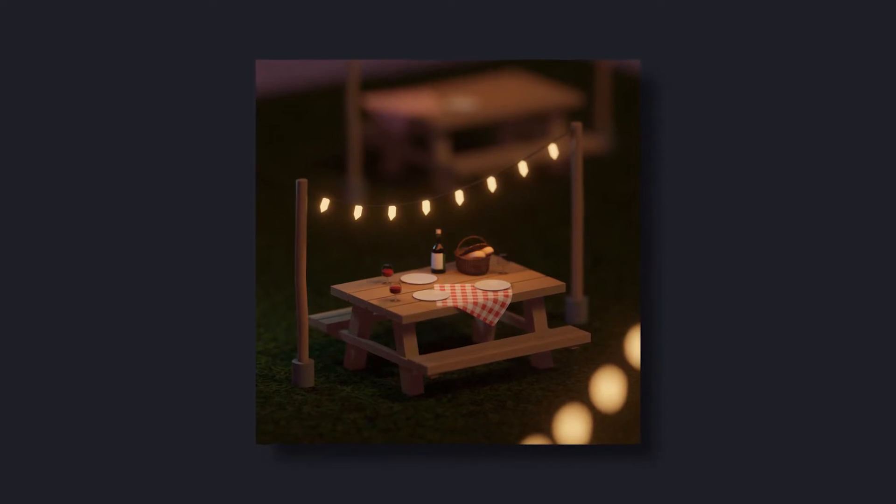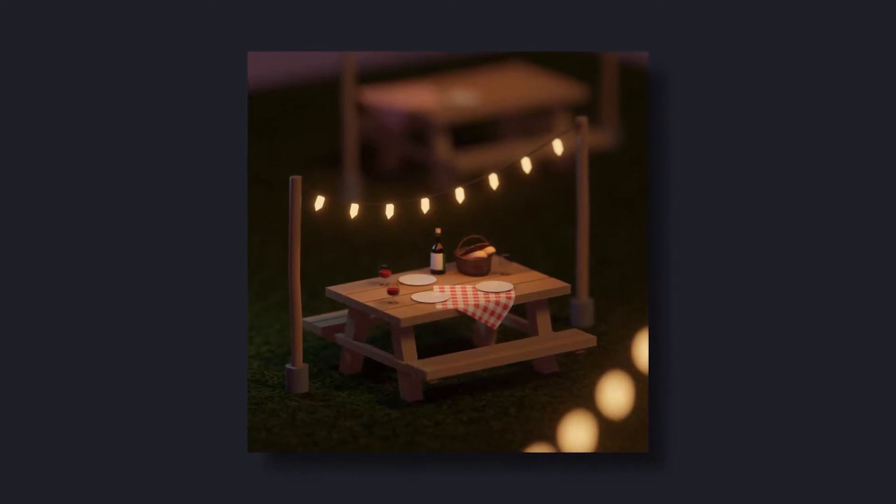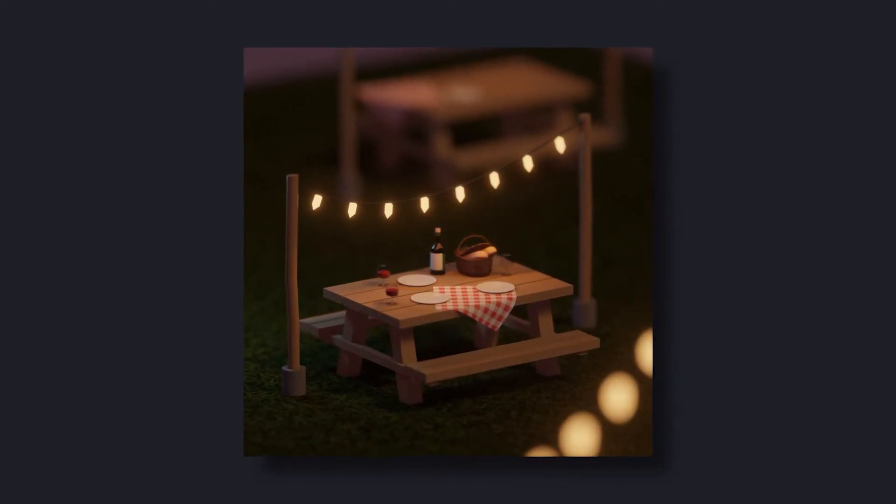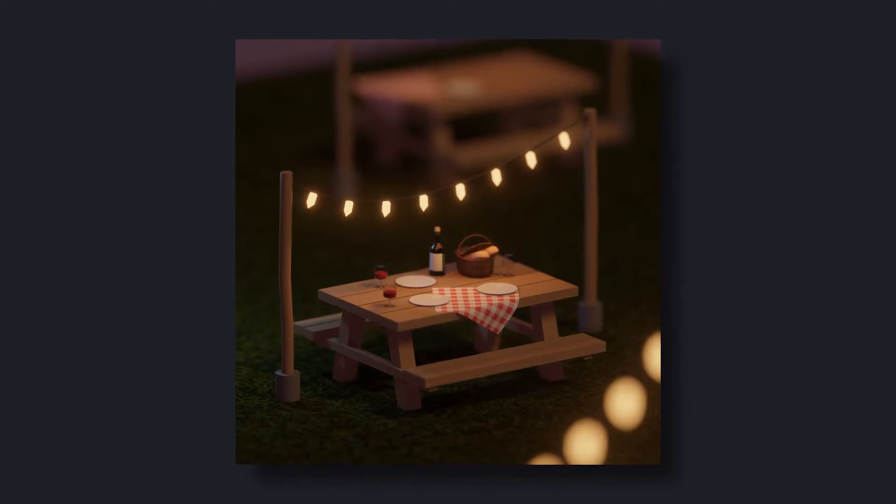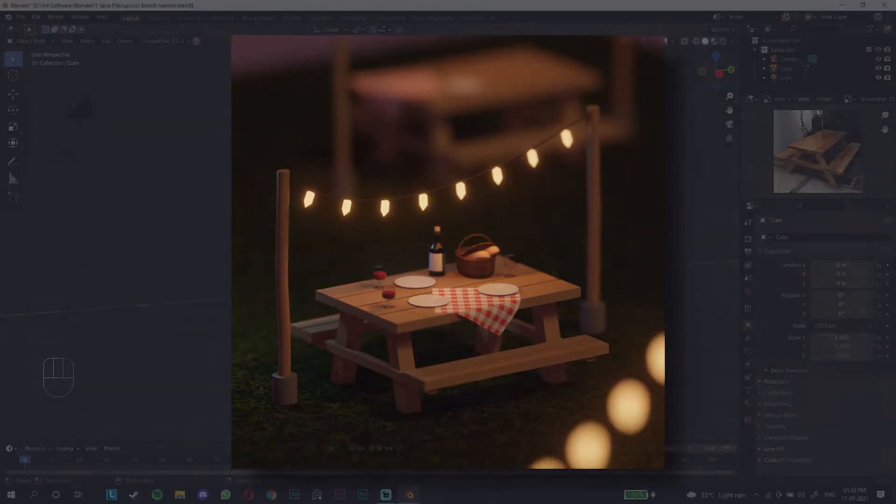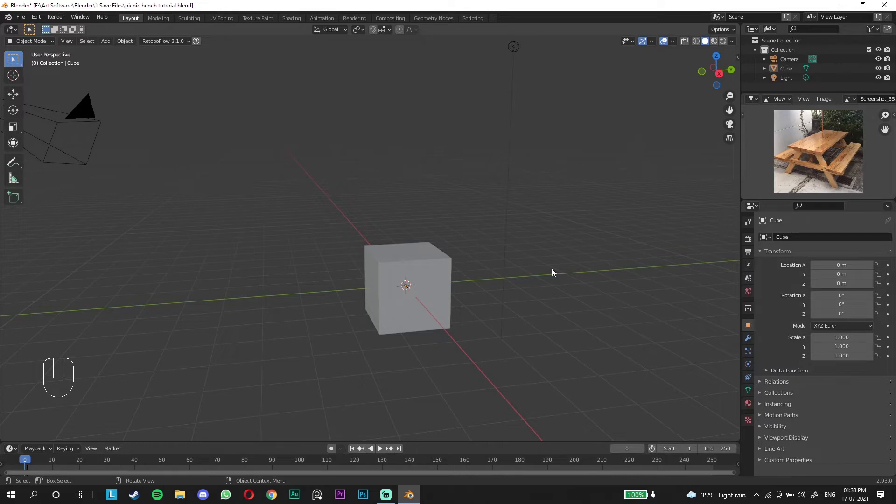Hello everyone, my name is Griffin and today we are going to make this scene in Blender. This is going to be a beginner series that we'll split into four or five parts.